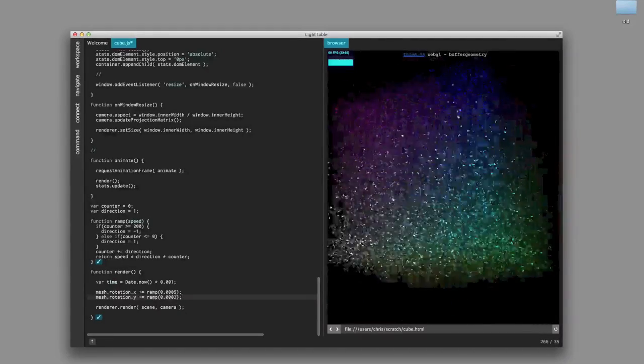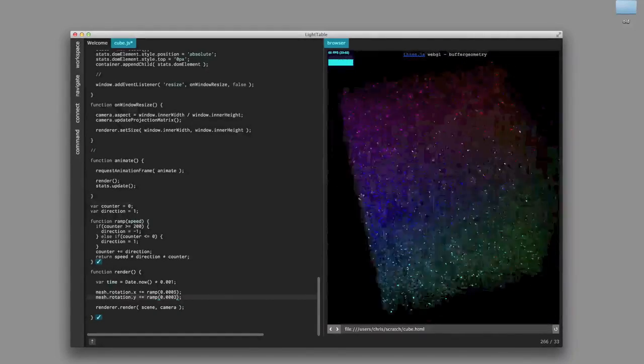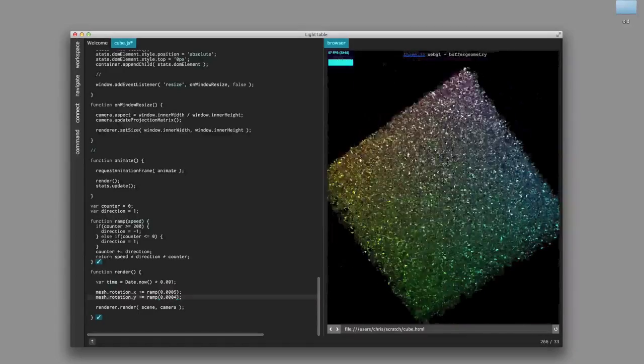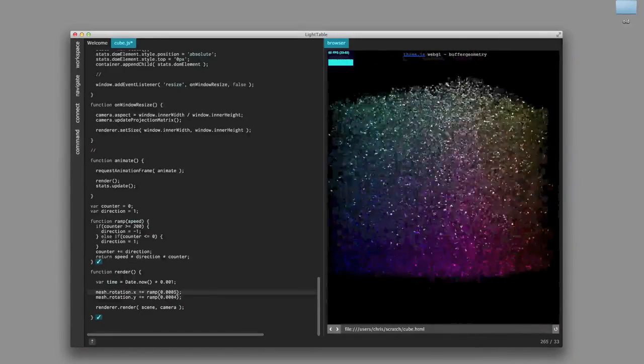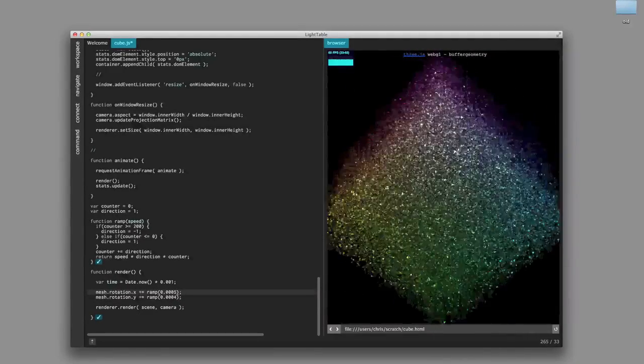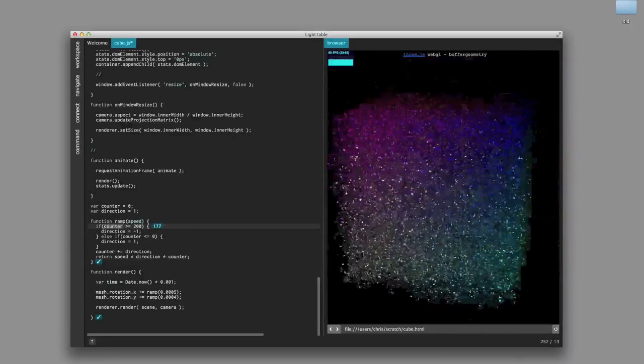And there you go. Now we have this cube that kind of dances around. And I can sit here and continue modifying it. I can keep changing the speeds. I can even go back and change the ramp function, right? I could change the way all of this works.